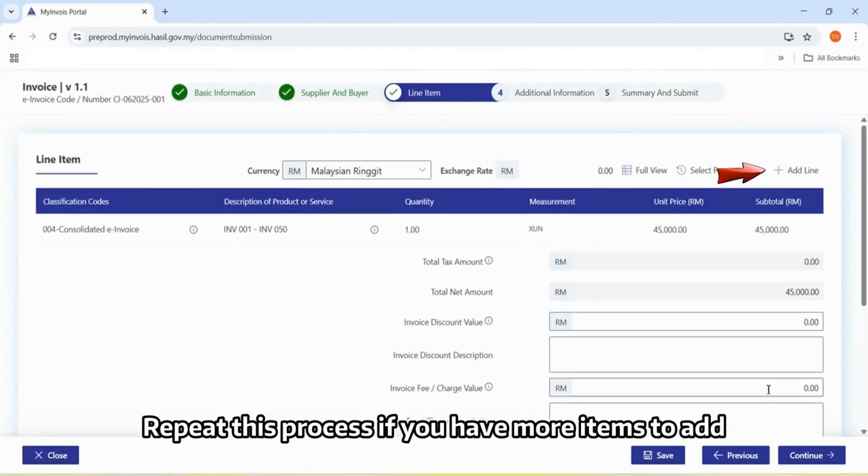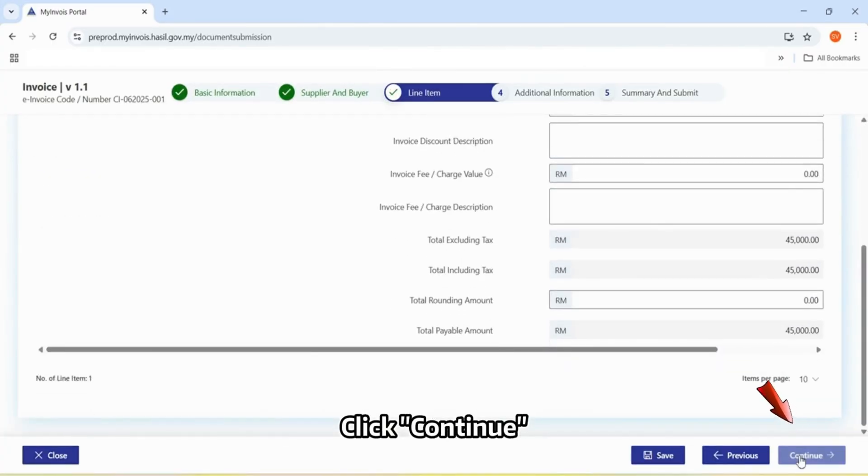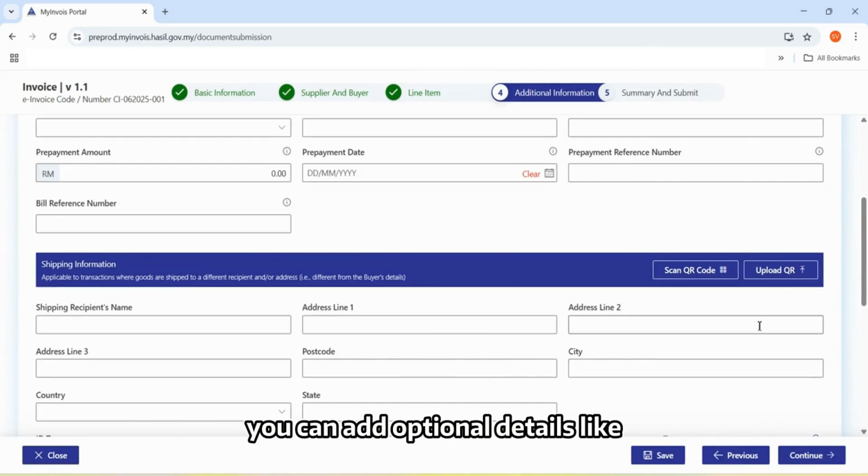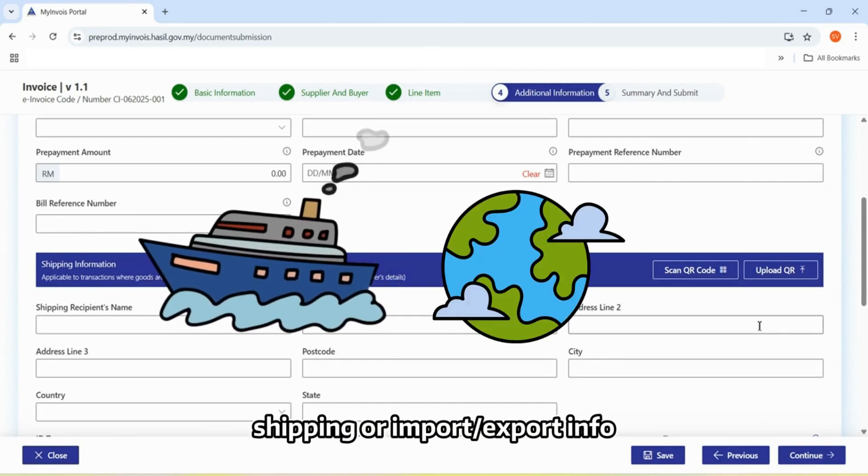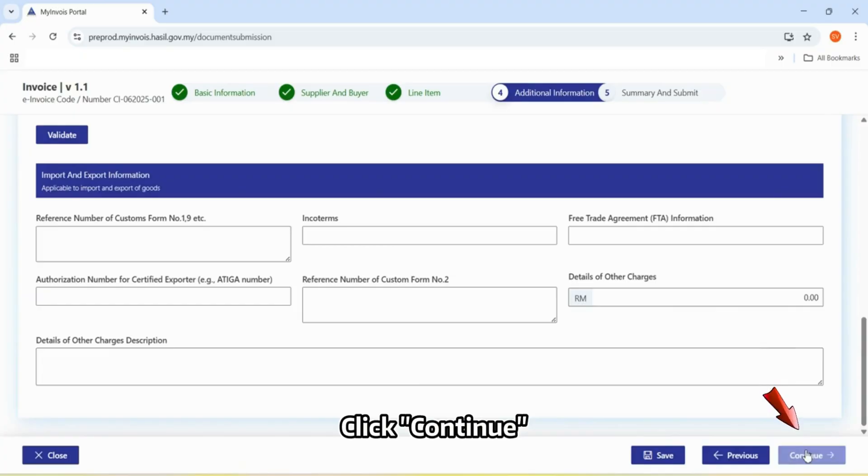Repeat this process if you have more items to add. Click Continue. On page 4, you can add optional details like shipping or import export info. Click Continue.